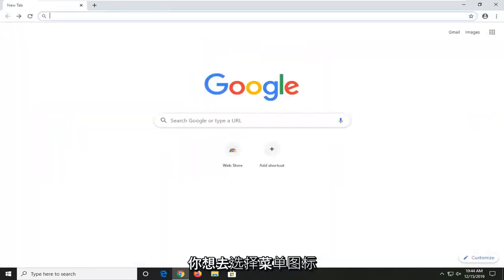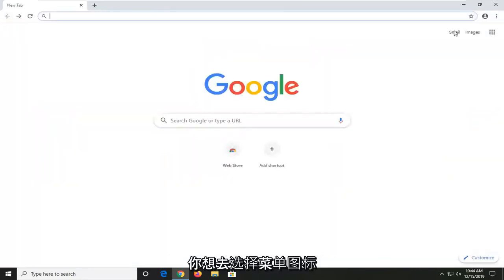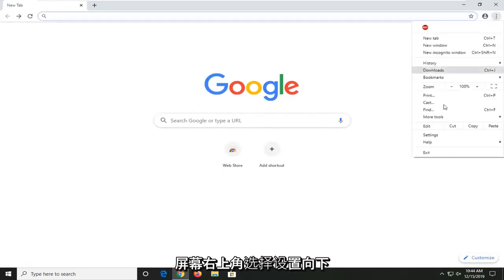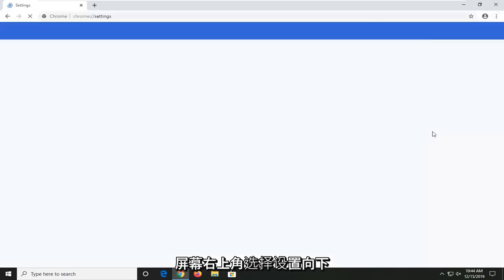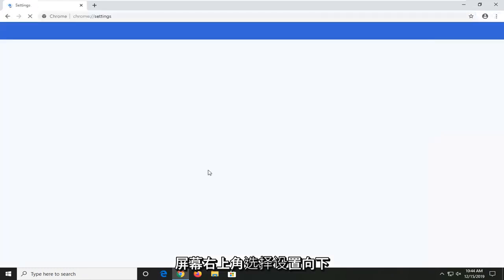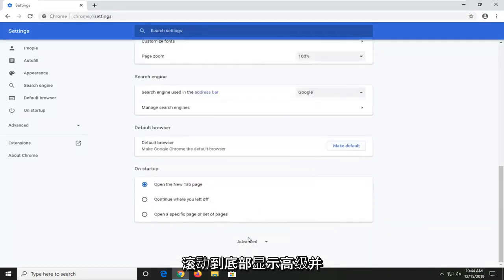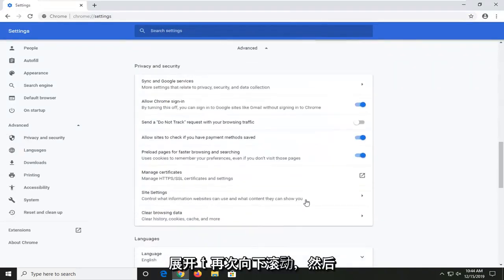Once you have Google Chrome open, you want to go and select the menu icon in your top right corner of the browser screen. Select settings. Scroll down to the bottom where it says advanced and expand that.